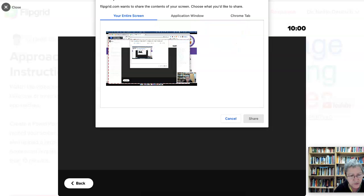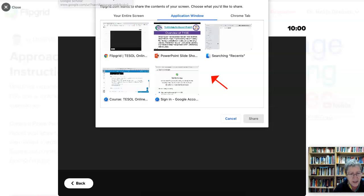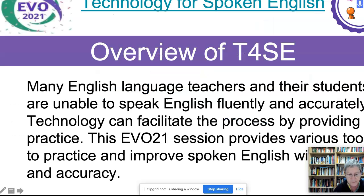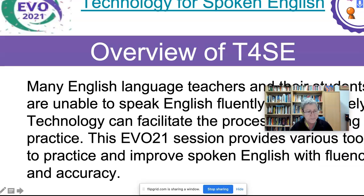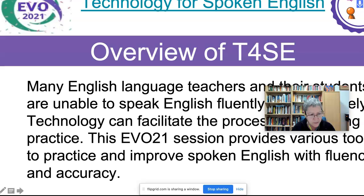I'm going to choose the application window because I also want my desktop. I'm going to go into my PowerPoint presentation and click on it. There it is, and there I am. Then I'm going to go through the slides and speak.